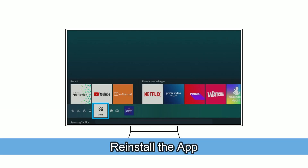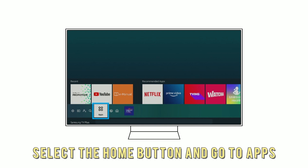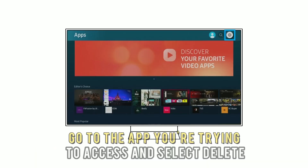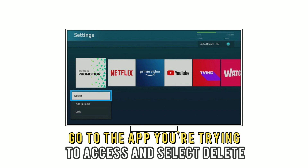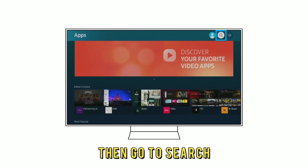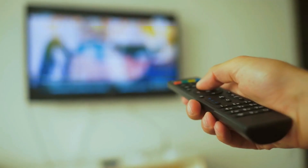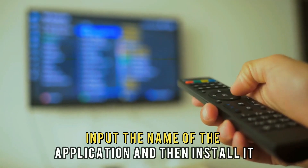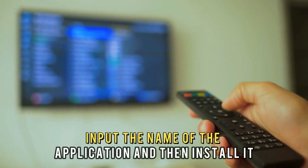Reinstall the app. Select the home button and go to apps, choose settings, go to the app you are trying to access and select delete. Press the return button, then go to search, input the name of the application and then install it.